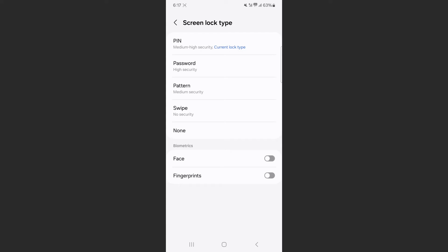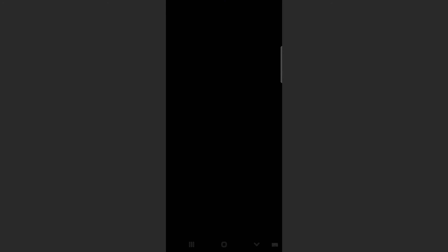Now, in order to change your password on Android to letters only, what you need to choose is password, which is the second option right here. Tap on that.